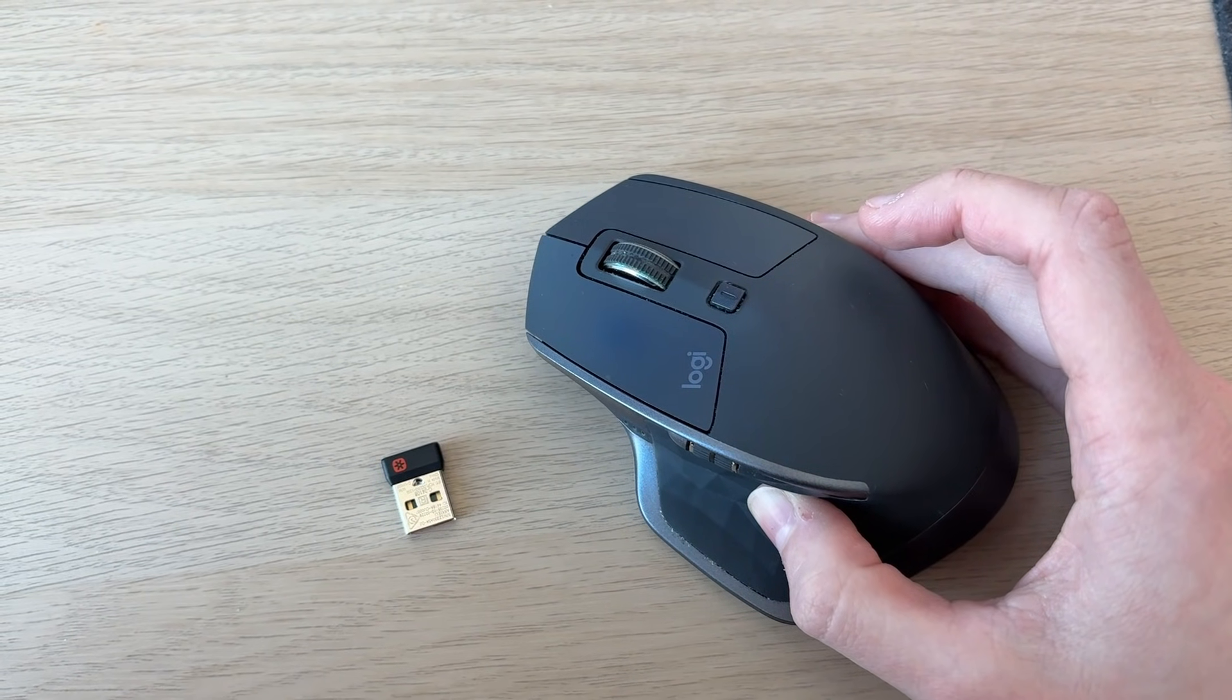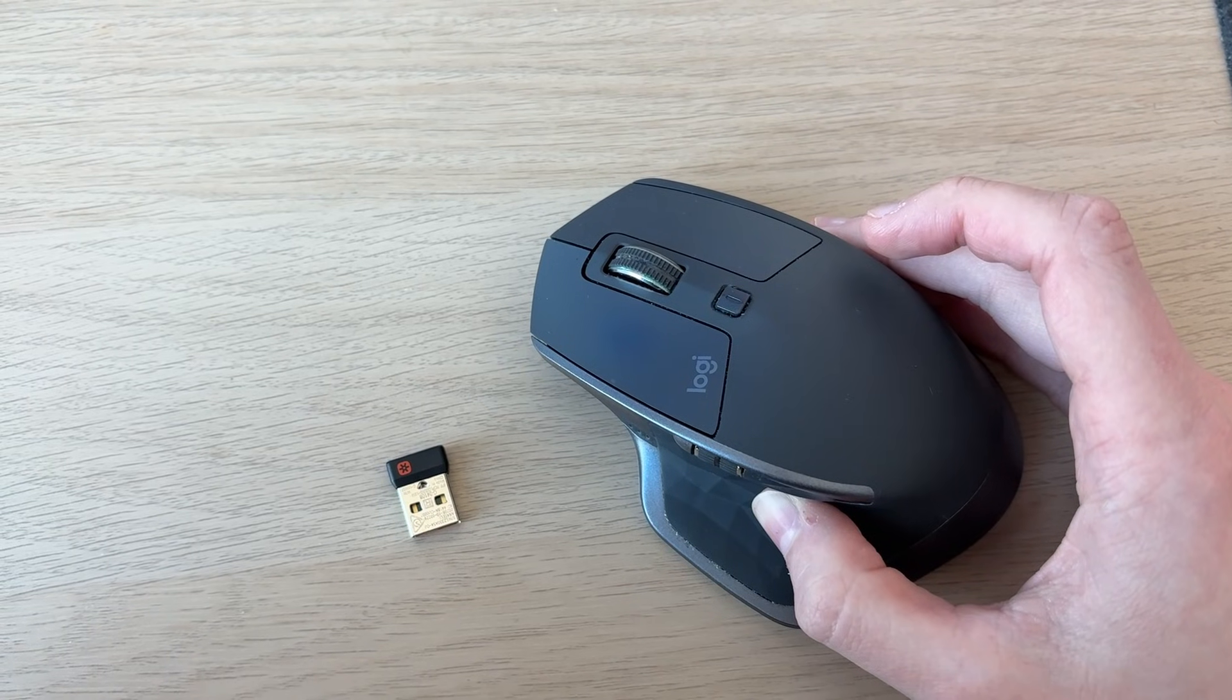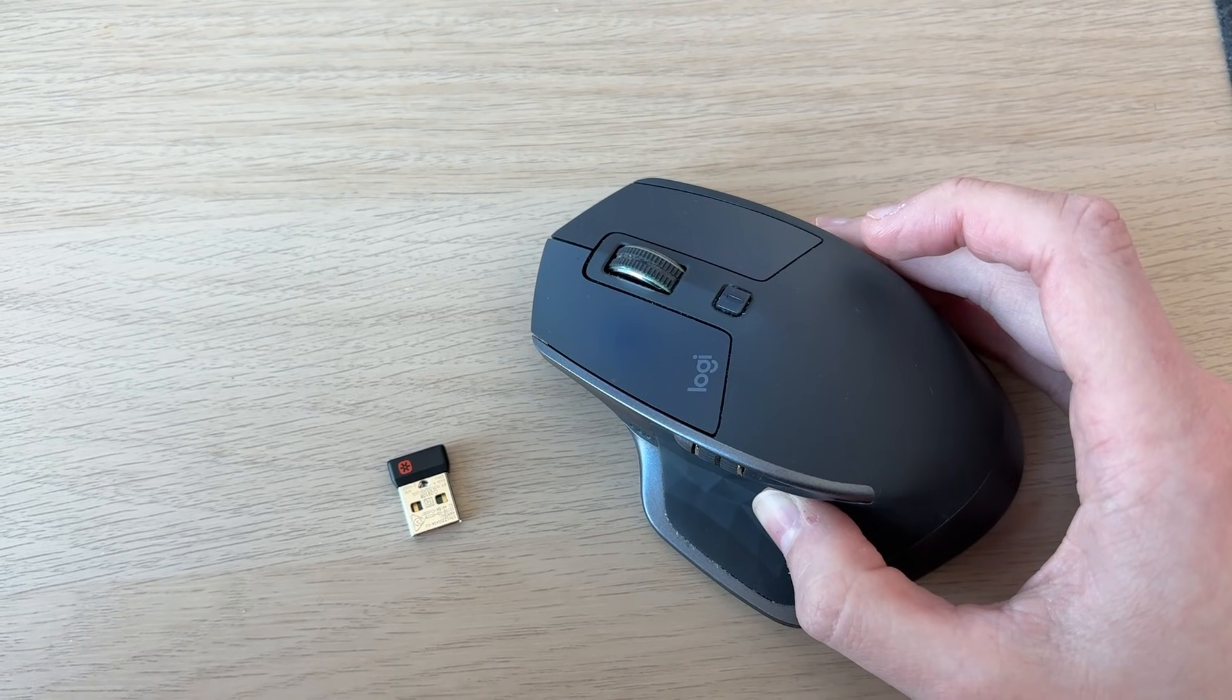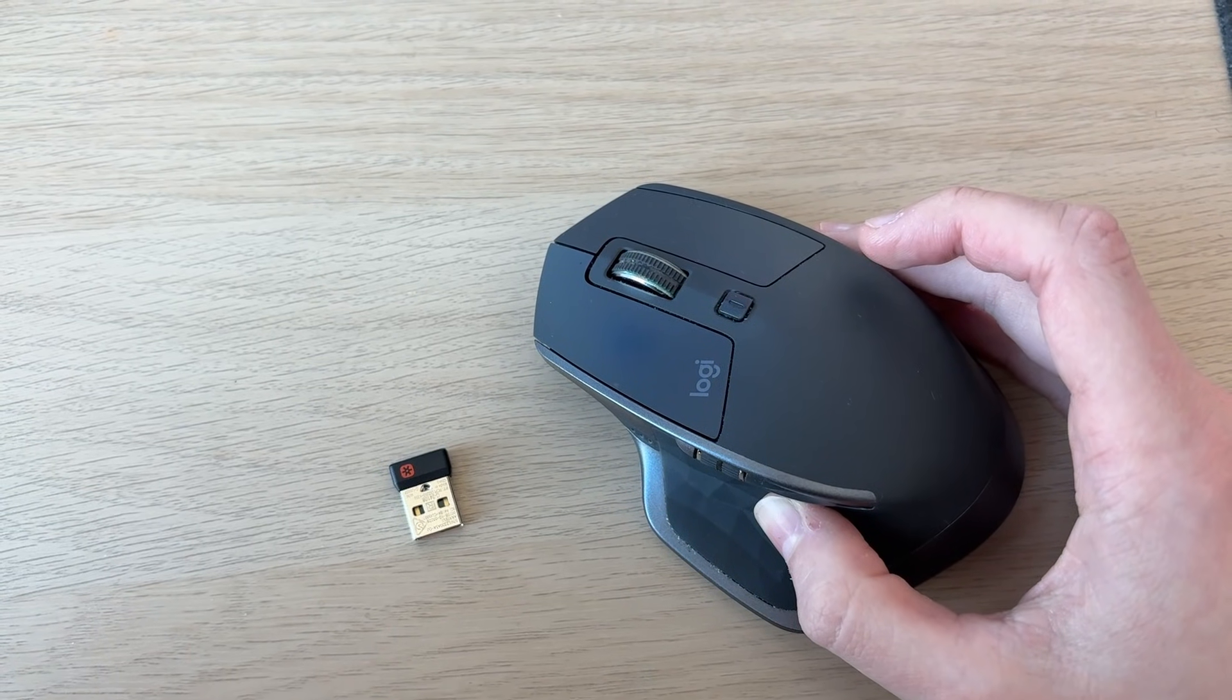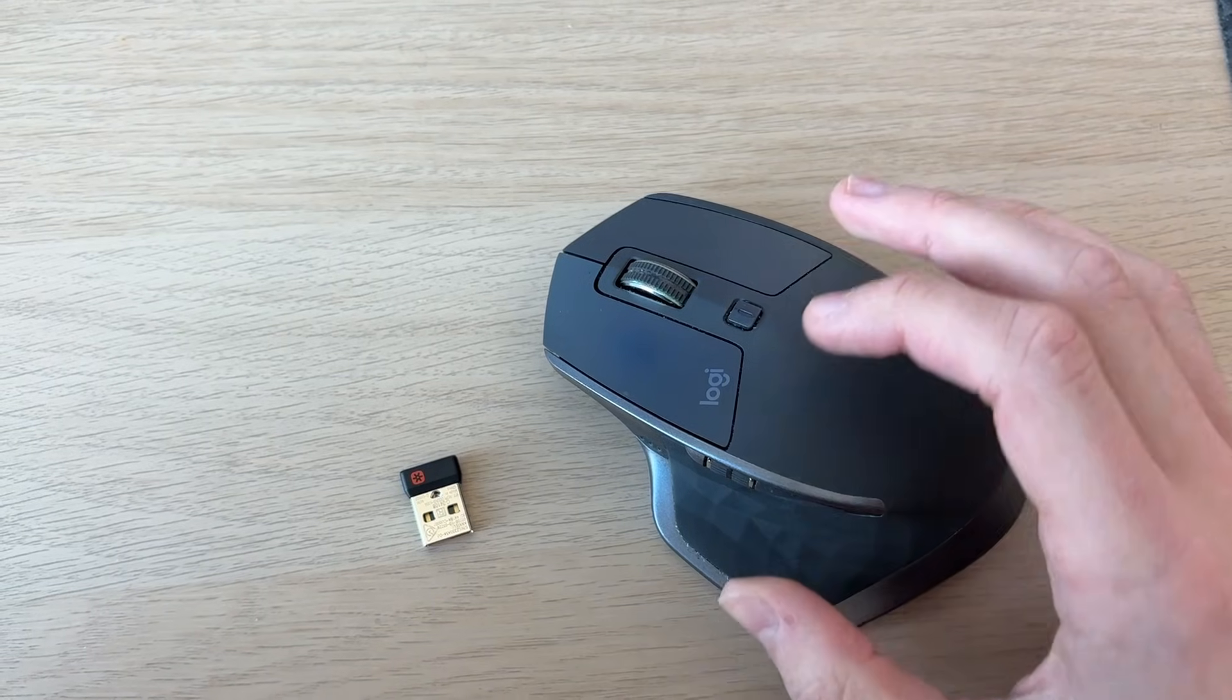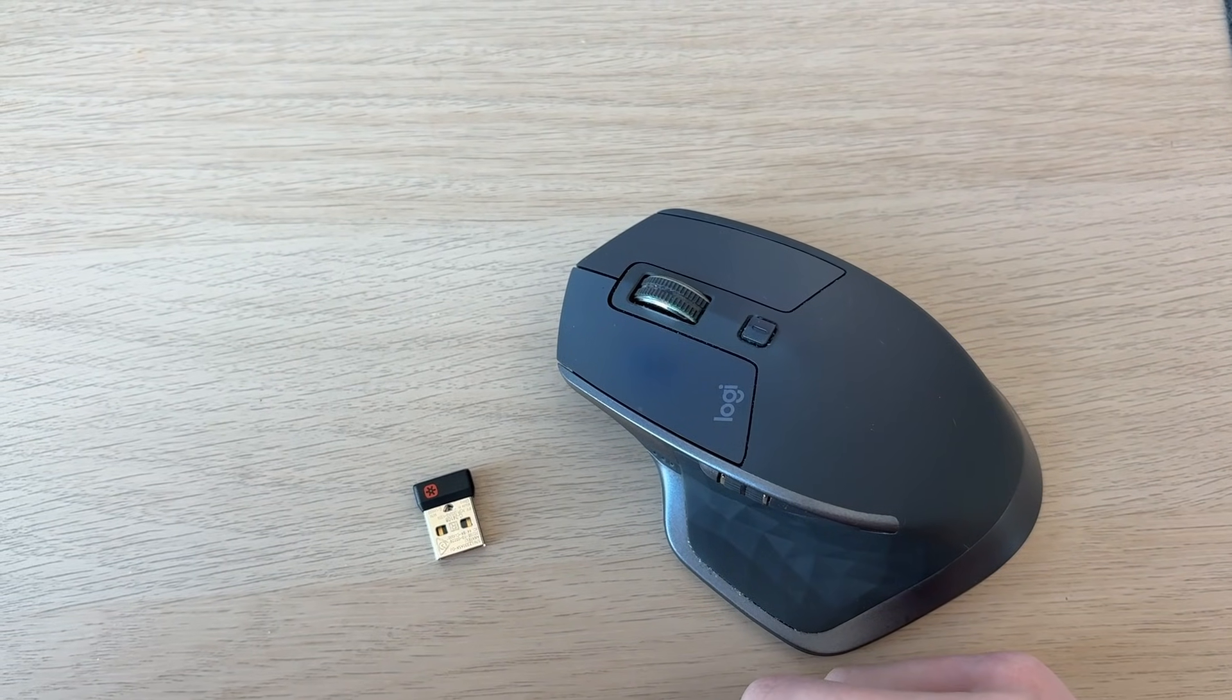If you have a receiver, then we can go and plug it into your computer. Check if your mouse requires a battery and put one in if it does. Now go and plug in the receiver, and some mice are just going to be plug and play and you can start using it.